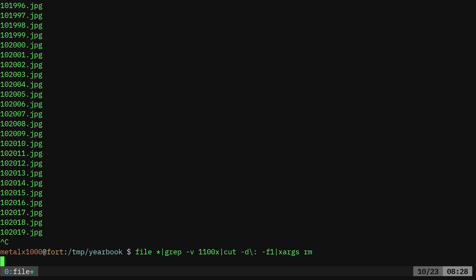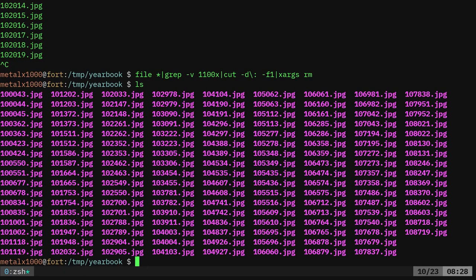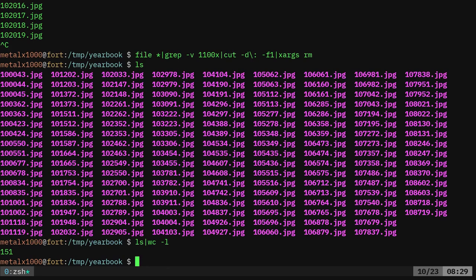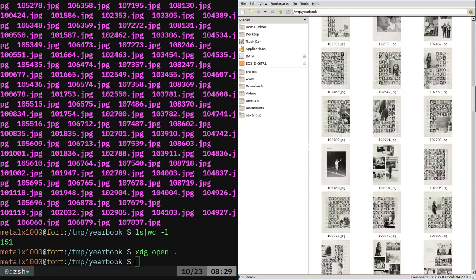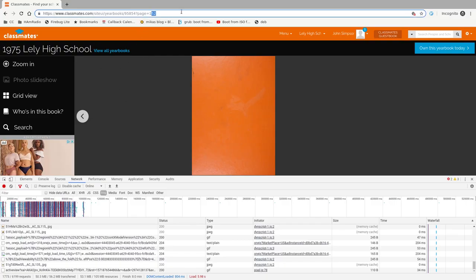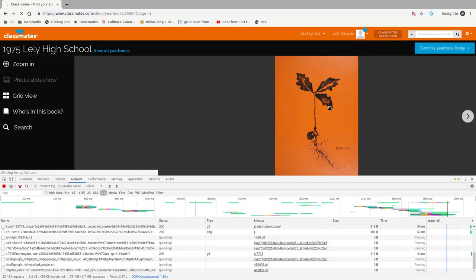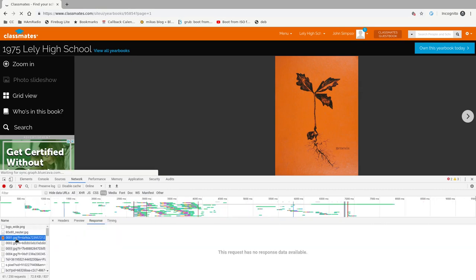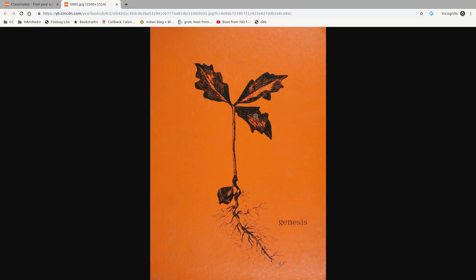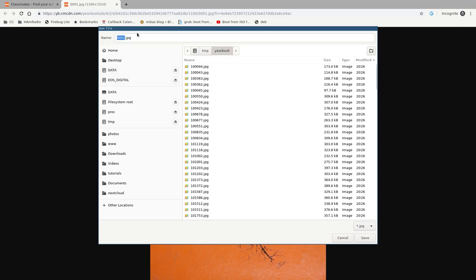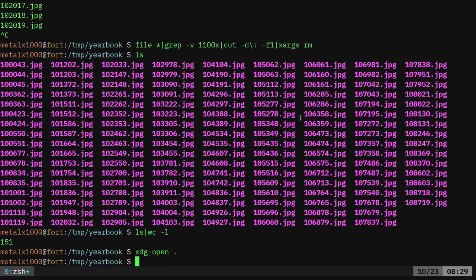Once it finishes deleting, I can list the files. It even removed our HAR file. Running `wc -l` gives 151 — I'm pretty sure there are 152 pages in this yearbook, so we probably missed the cover, likely because it's a different size. I'll run `xdg-open .` to open the folder in the file manager — you can see all the yearbook pages minus the front cover. I'll manually grab the cover page from the browser using 'Save image as', save it to this directory with a name that puts it at the beginning of the sorted list.